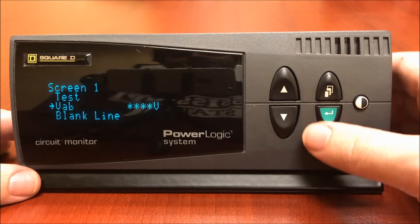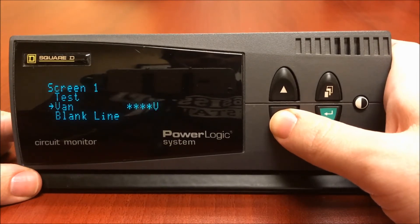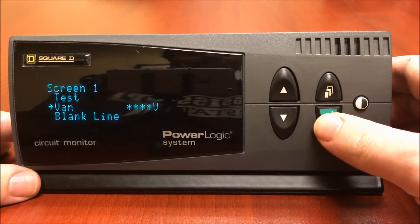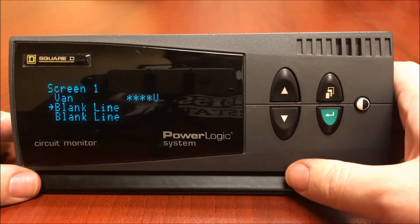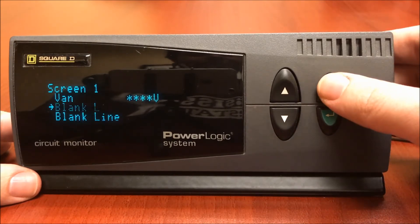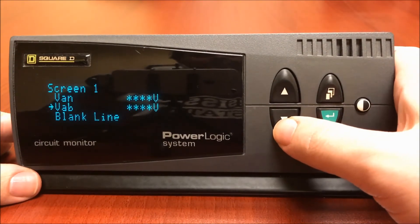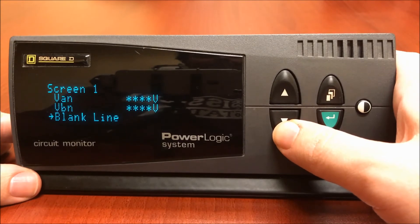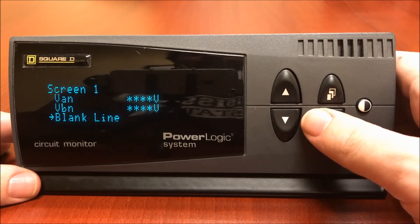Now I have different voltage measurements. I'm going to use voltage A to neutral. Once I have the measurement that I want, I'm going to hit the enter button to select. I now go to the next blank line — once again, hit enter. The blank line will start flashing. Now hit the measurement button. I'm going to choose voltage once again, hit enter. How about voltage B to neutral? And then once more we have a blank line again. You can only add up to three measurements under each screen.